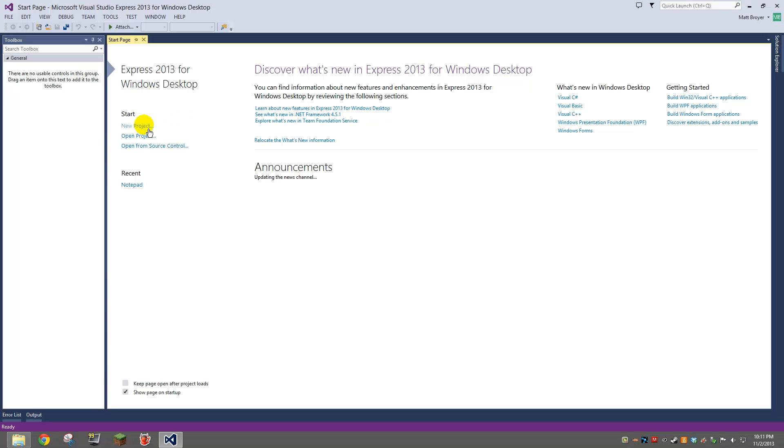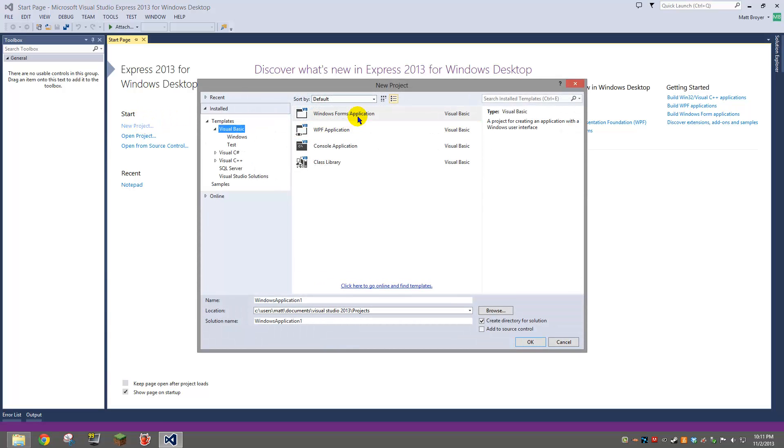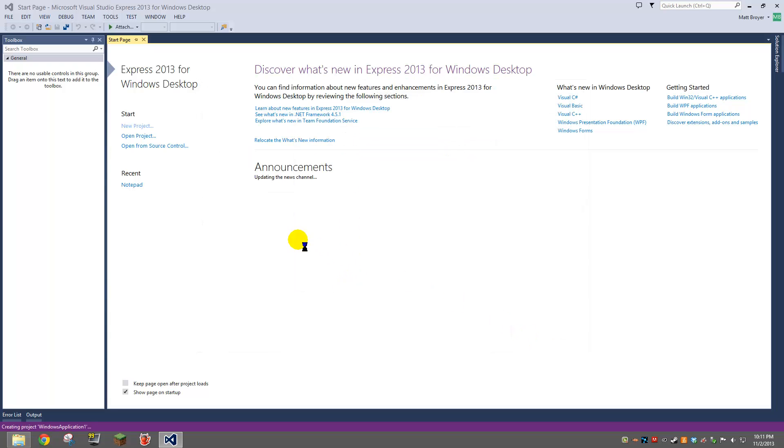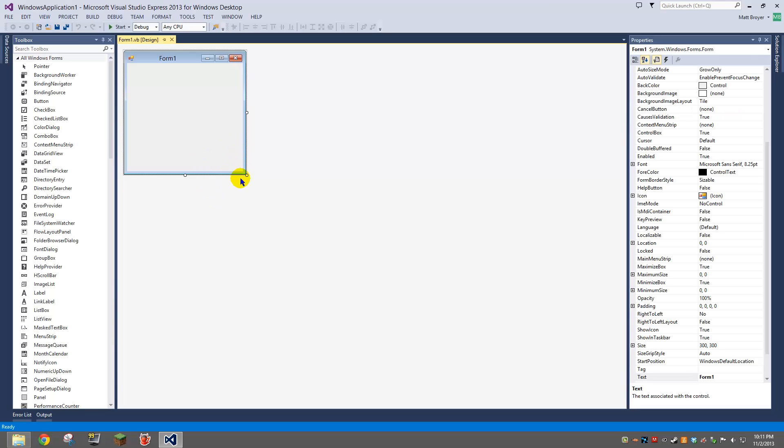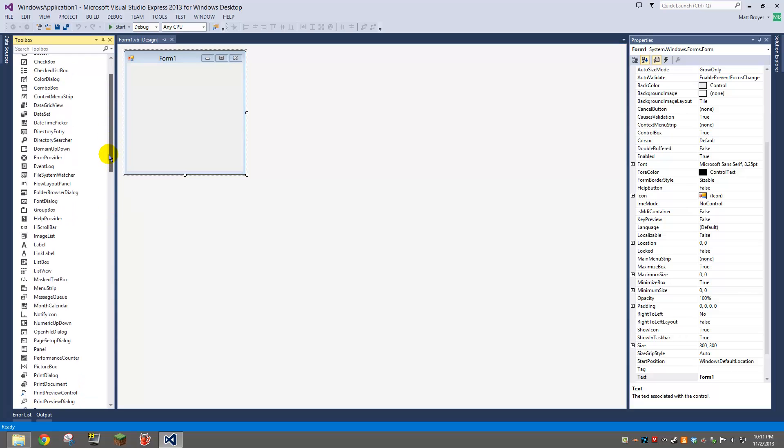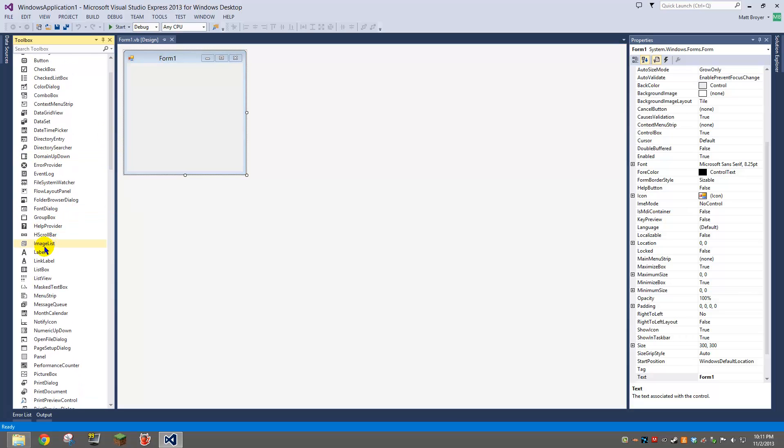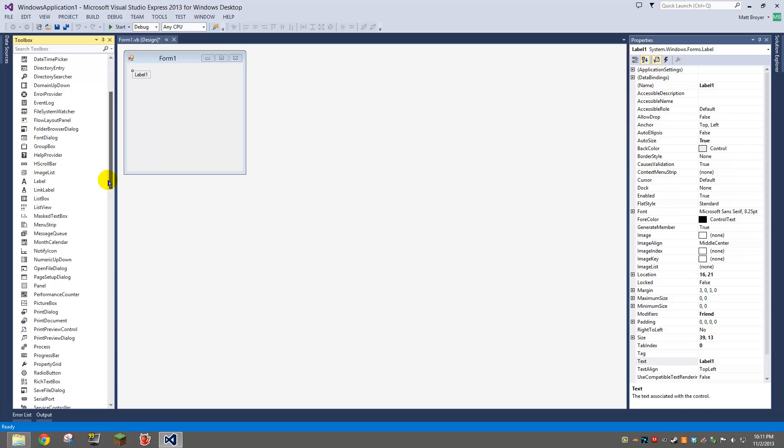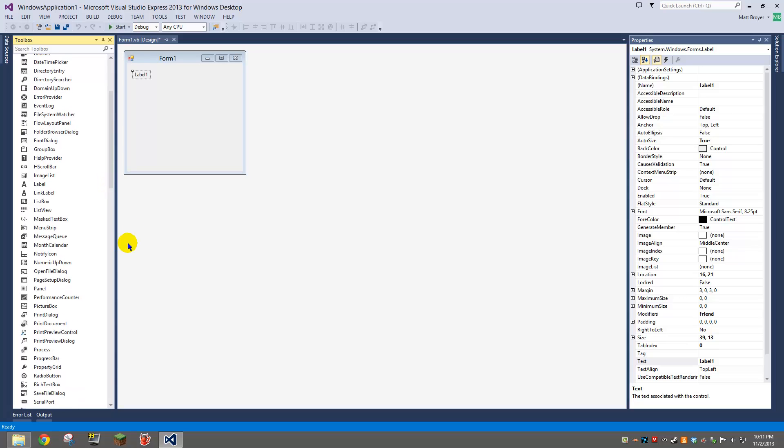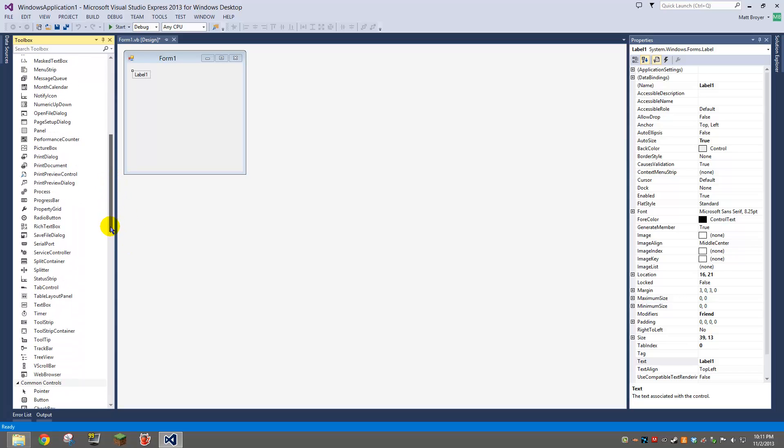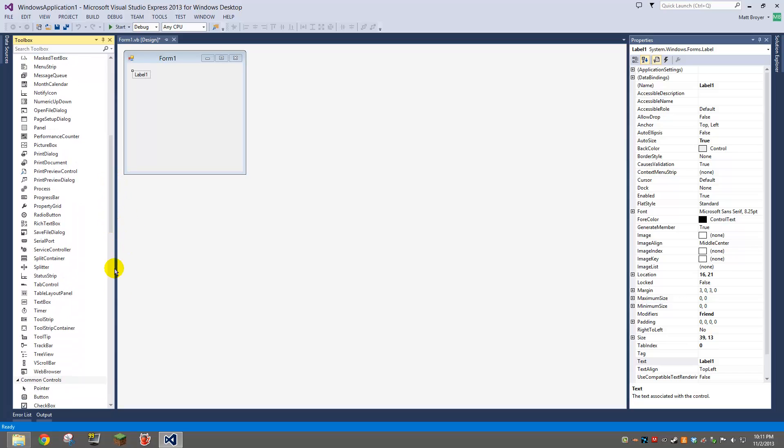Alright, so what we're going to do is create a new project or whatever project you're on, Windows Form application. Alright, so you're going to need a label and you're going to need as many timers as you have colors that you want.